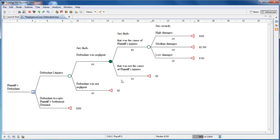If the jury finds the defendant not negligent, that is a scenario endpoint with zero damages. However, if the jury finds the defendant was negligent, then we move to the next uncertainty.